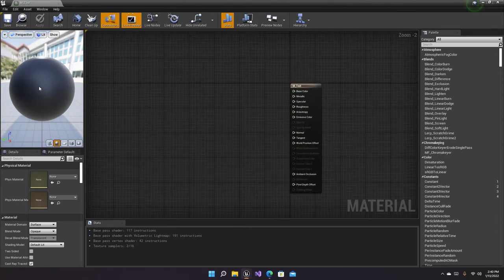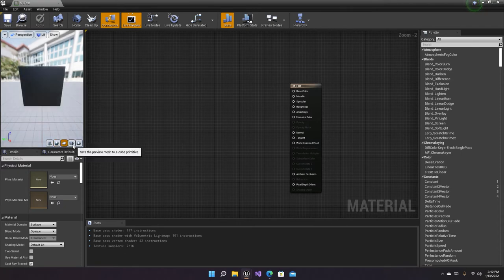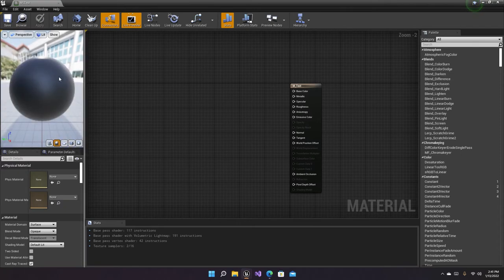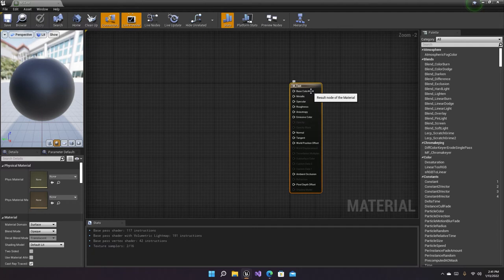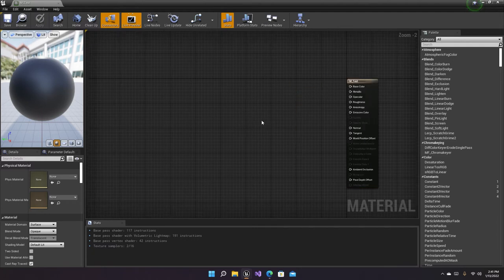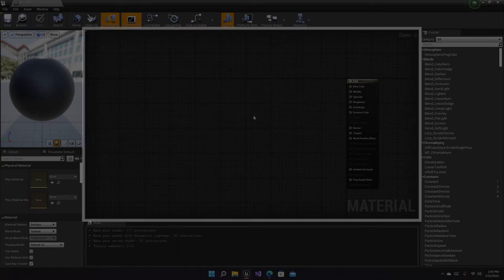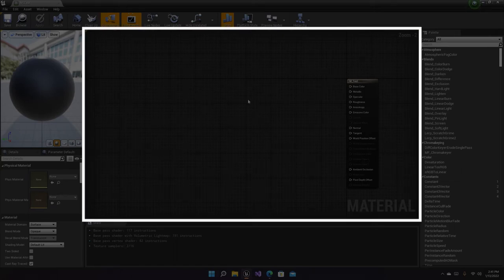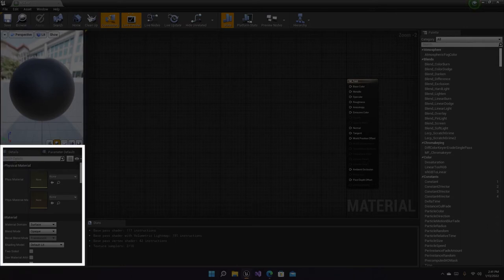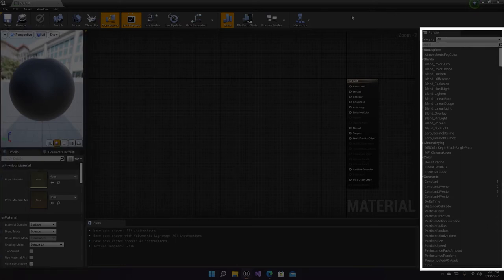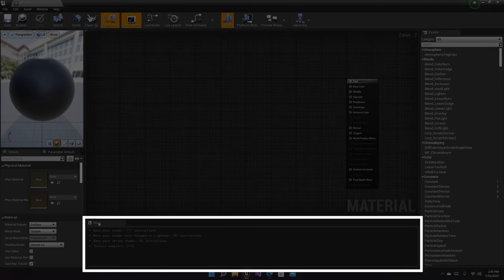So we are in the material now. It's just a black sphere right now with nothing much going on — there's just a base node and you cannot delete it. Now let's talk about the panels of the material window. We are going to cover six panels in this video: the graph panel, the viewport, the details, the palette, the toolbar, and the stats.